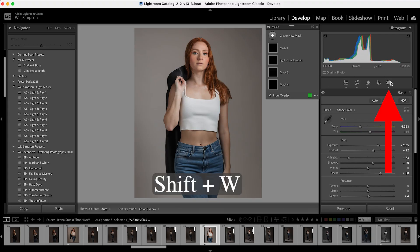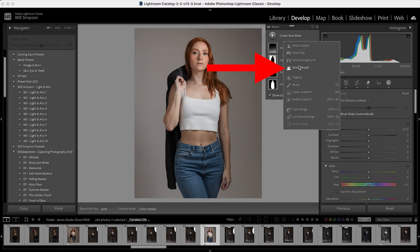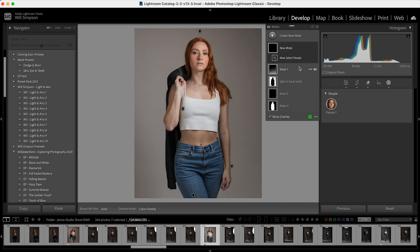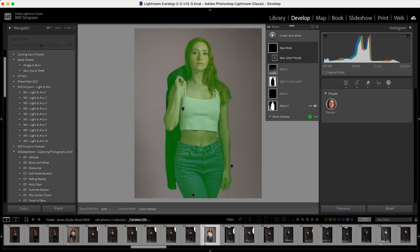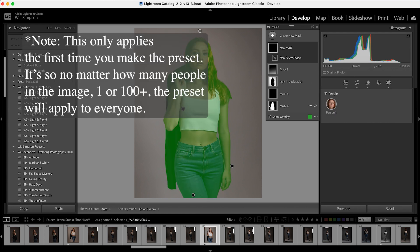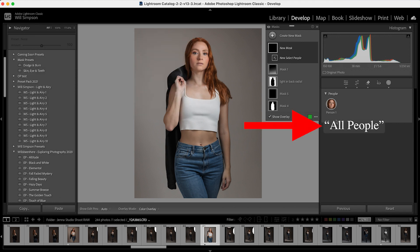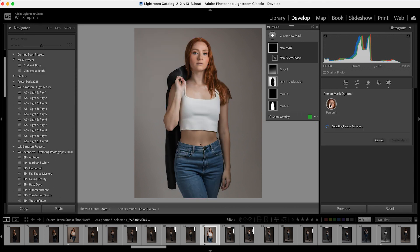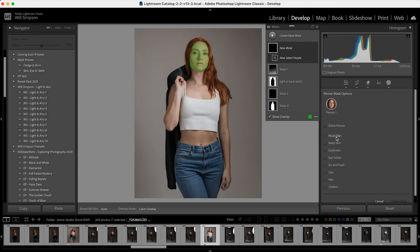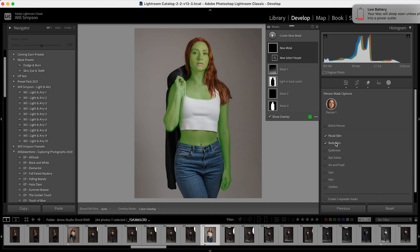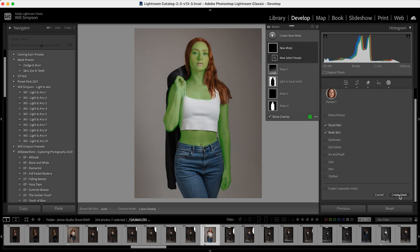First, open your masks. Then go to Create Mask and select People. This works a little bit better when you use a photo with more than one person, because for this to work on all people in all images, you want to make sure you select All People. So imagine there are two people in this image, and go ahead and select All People. We're going to do skin first — select Facial and Body Skin, then press Create Mask.